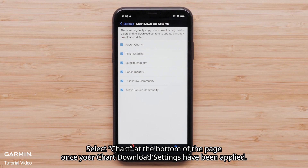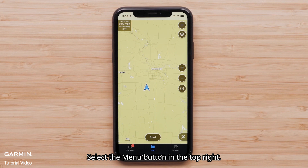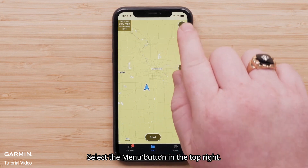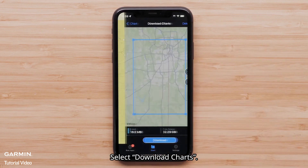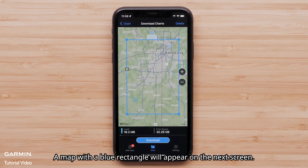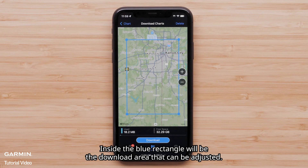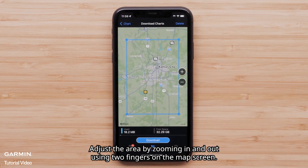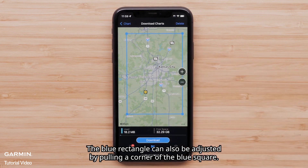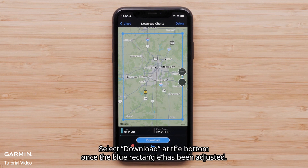Select Chart at the bottom of the page once your chart download settings have been applied. Select the Menu button in the top right, then select Download Charts. A map with a blue rectangle will appear on the next screen. Inside the blue rectangle will be the download area that can be adjusted. Adjust the area by zooming in and out using two fingers on the map screen. The blue rectangle can also be adjusted by pulling a corner of the blue square.